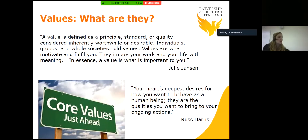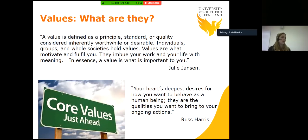So, values — what are they? A couple of definitions. Julie Janssen defines a value as a principle, standard or quality considered inherently worthwhile or desirable. Individuals, groups and whole societies hold values. Values are what motivate and fulfill you. They imbue your work and your life with meaning. In essence, a value is what is important to you.